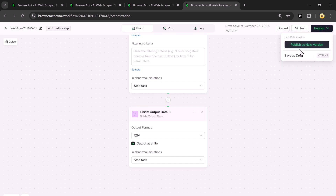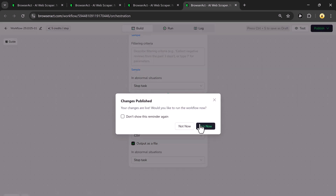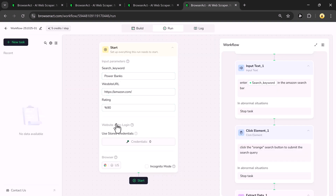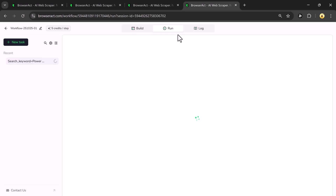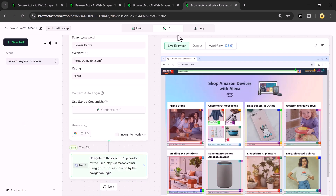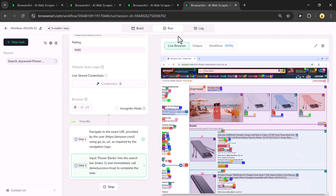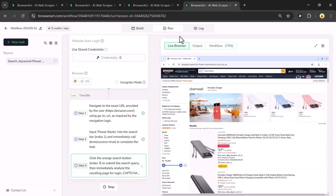I'll select CSV and enable output as a file. Once everything is ready, click on Publish and then click on Start. It will begin processing automatically. In the first step it will navigate to the exact URL you provided — for example, Amazon.com. Then it will input Power Banks into the search bar, perform the search, click the orange search button, submit the query, and quickly analyze the resulting page for any login requirements.